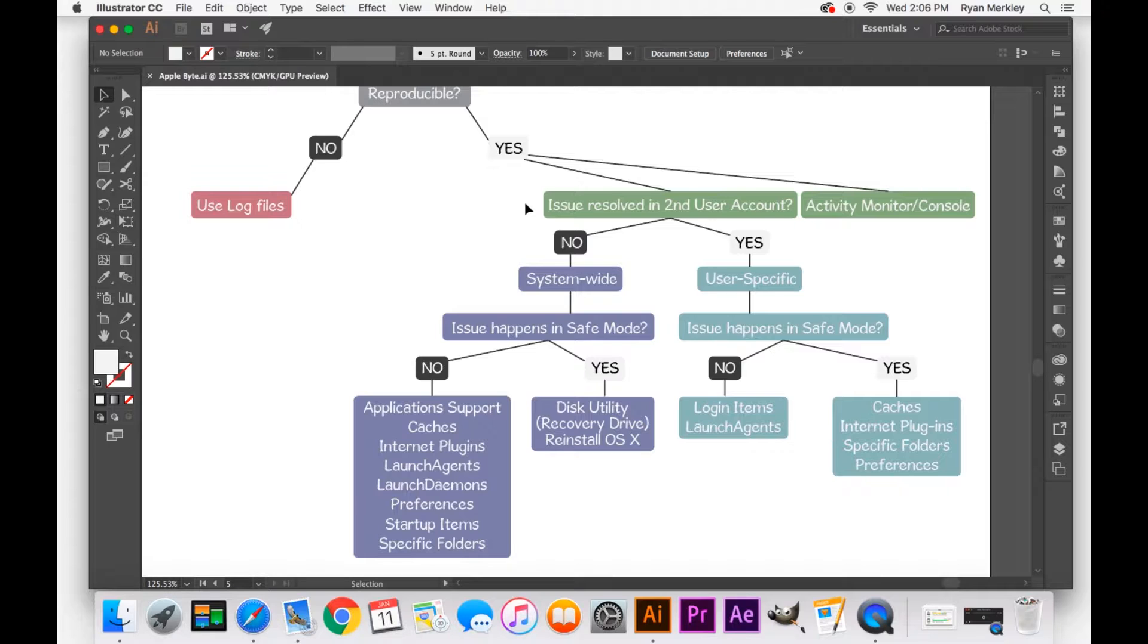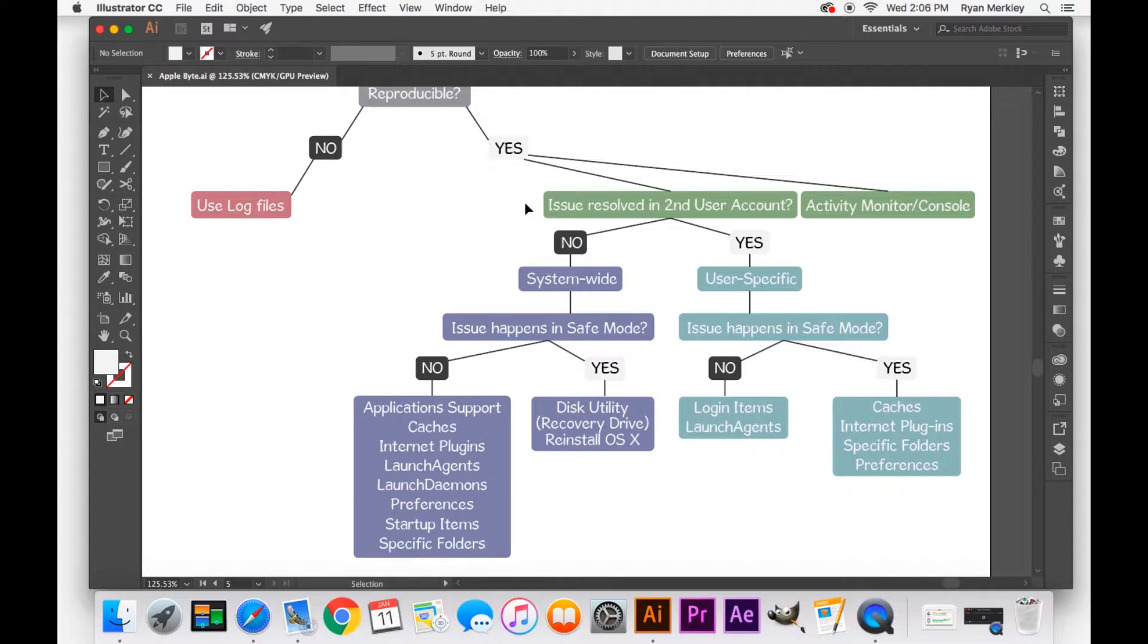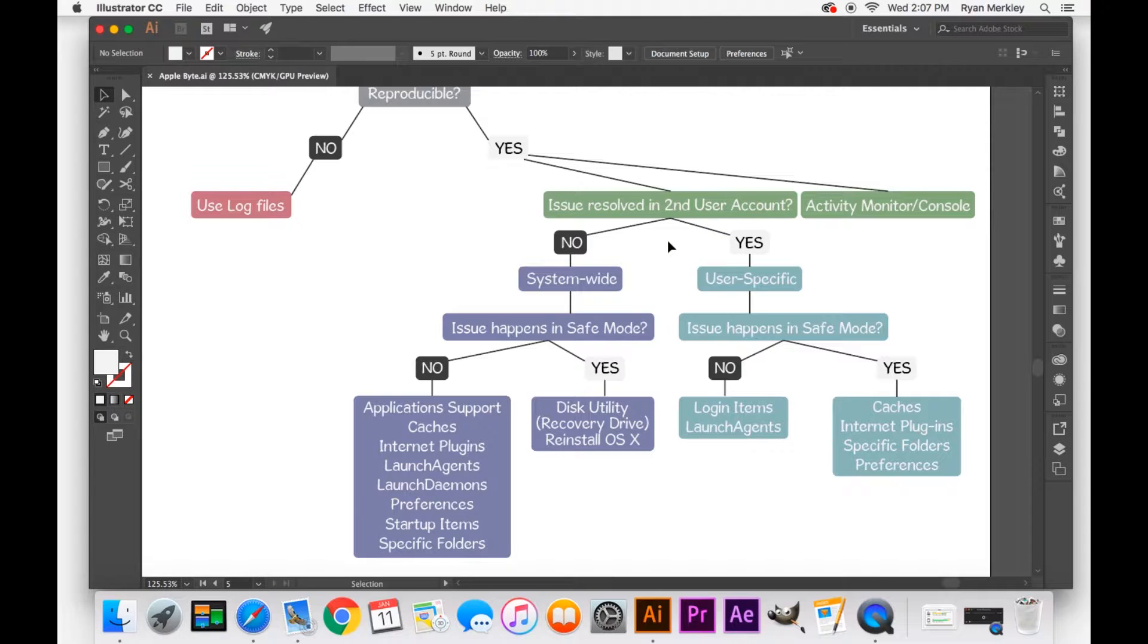And the reason why that is important is because then you leave that second user account free from any kind of issues that you cause as a user, whether it's installing an application, changing a setting, etc. And so what I'll do is I'll go into that second user account, that test user account, and try to recreate the problem.